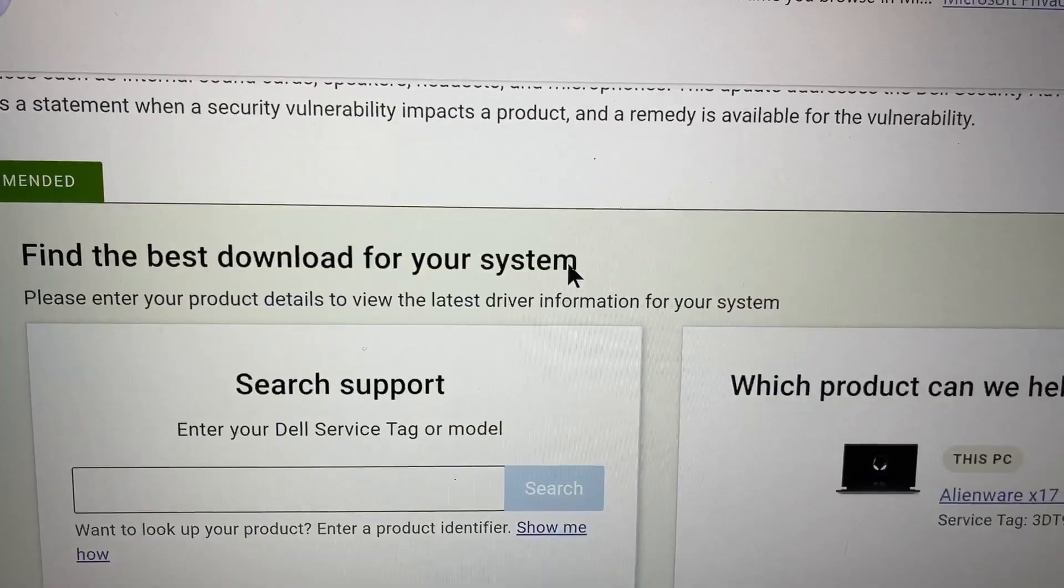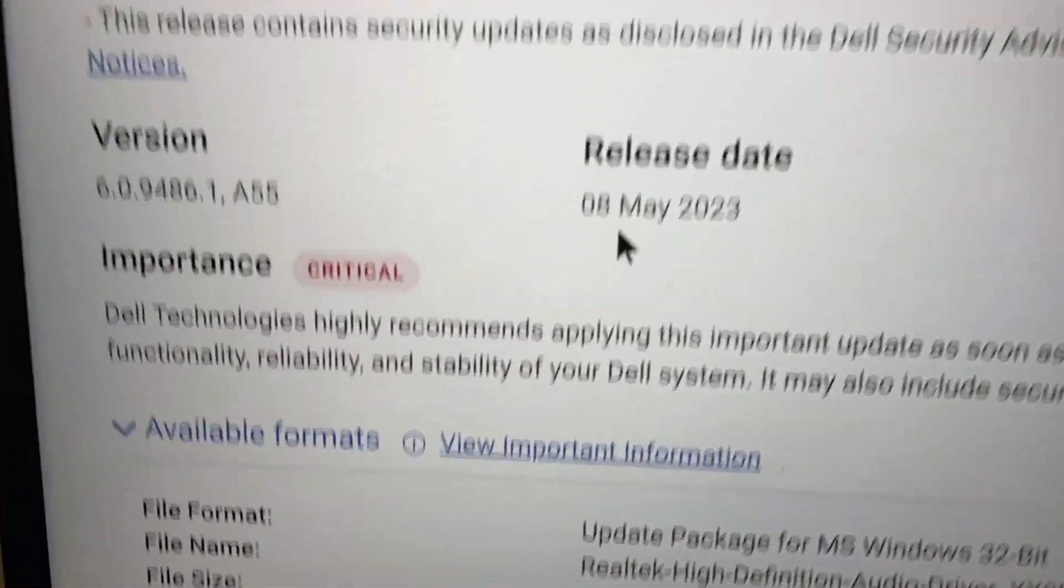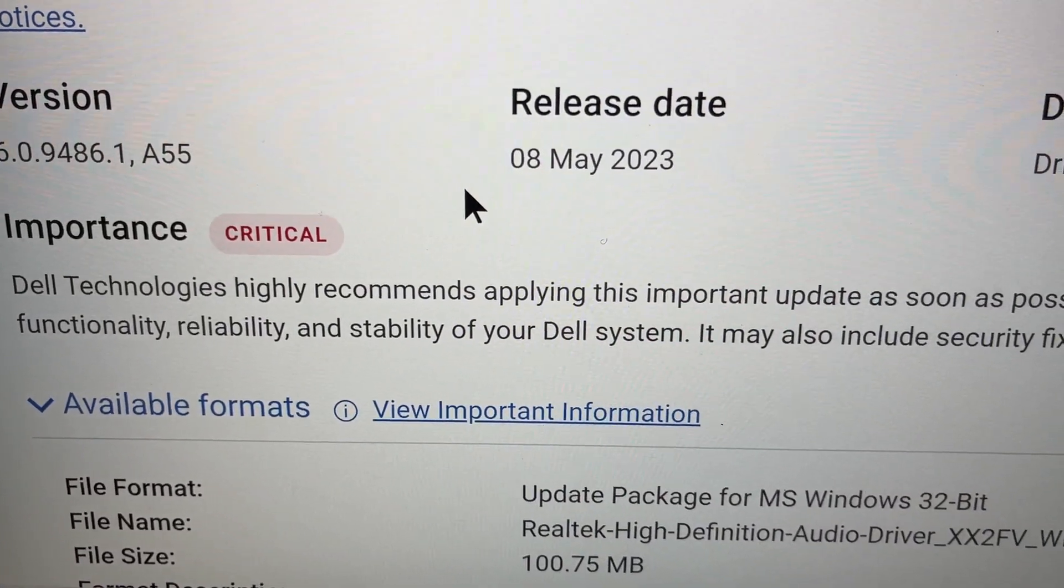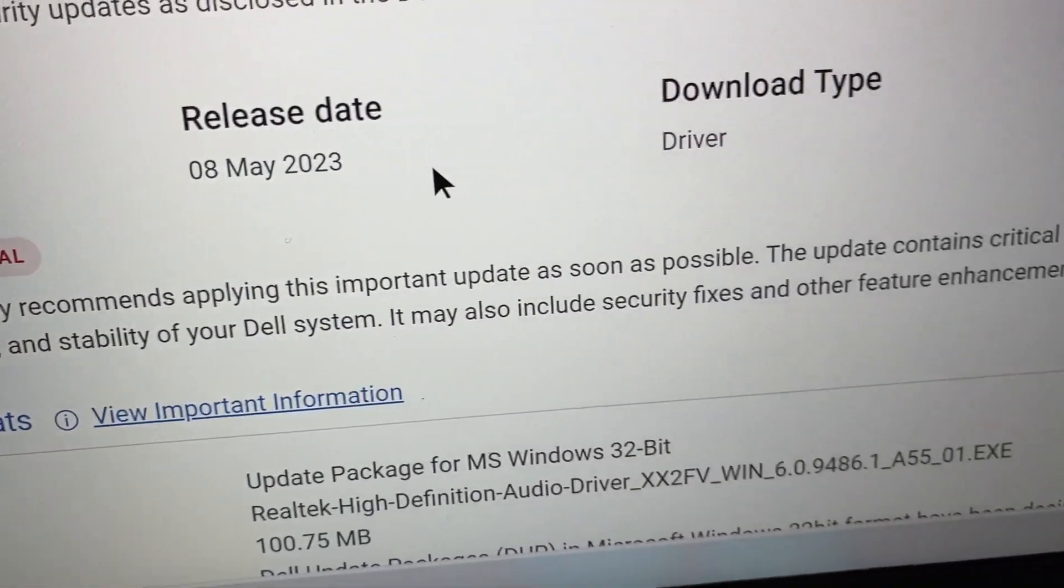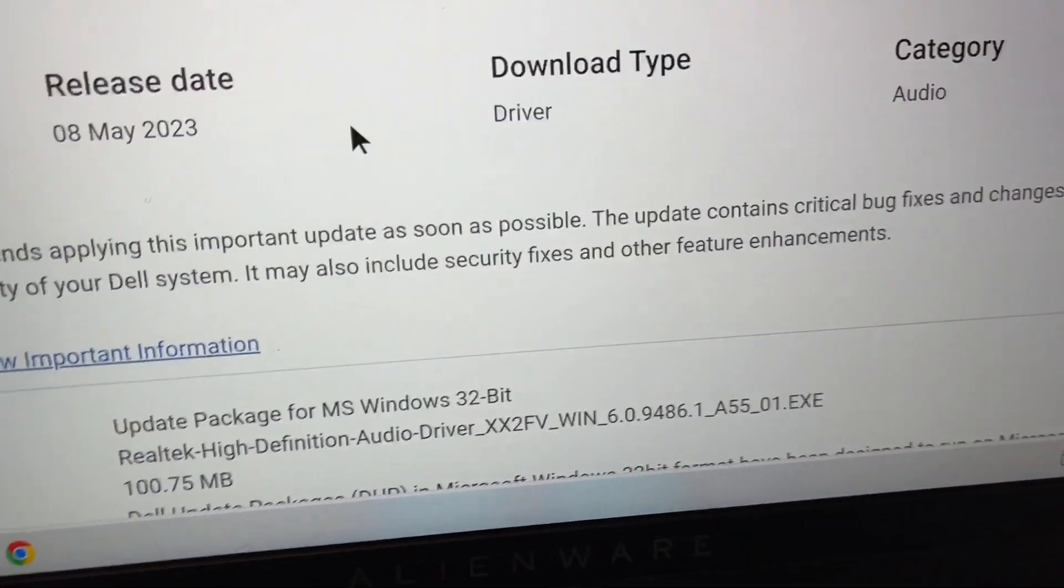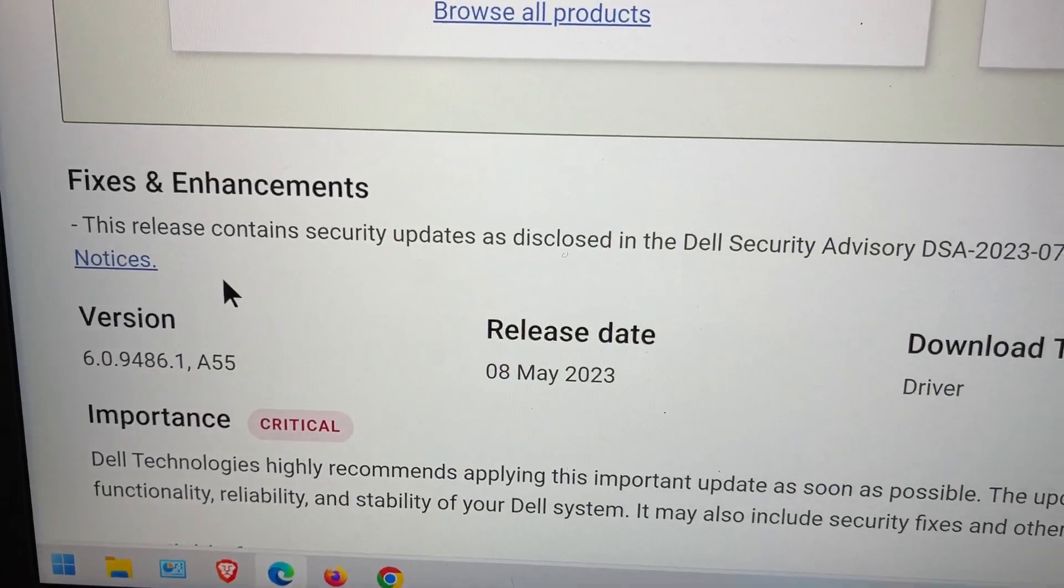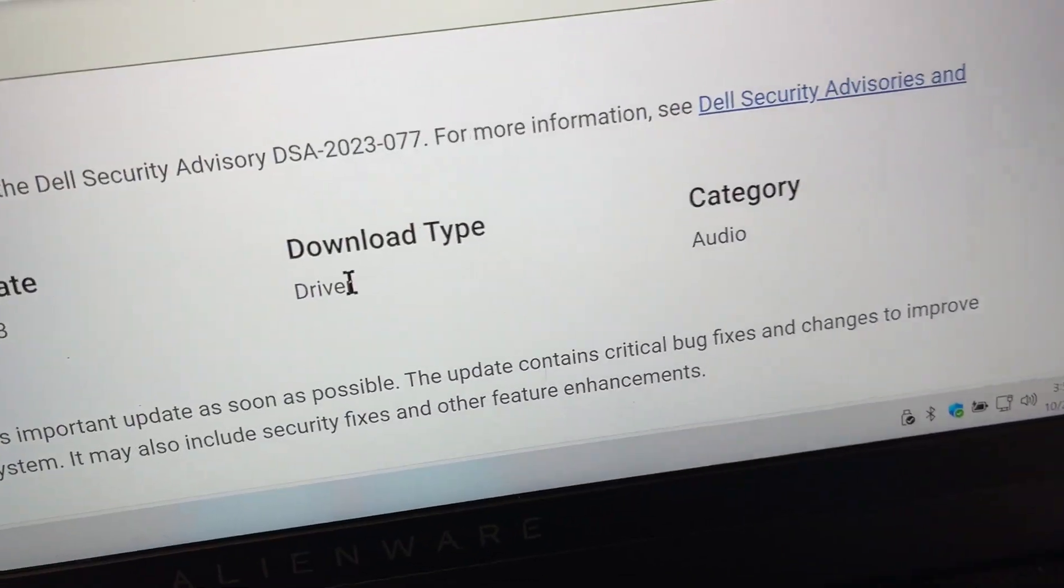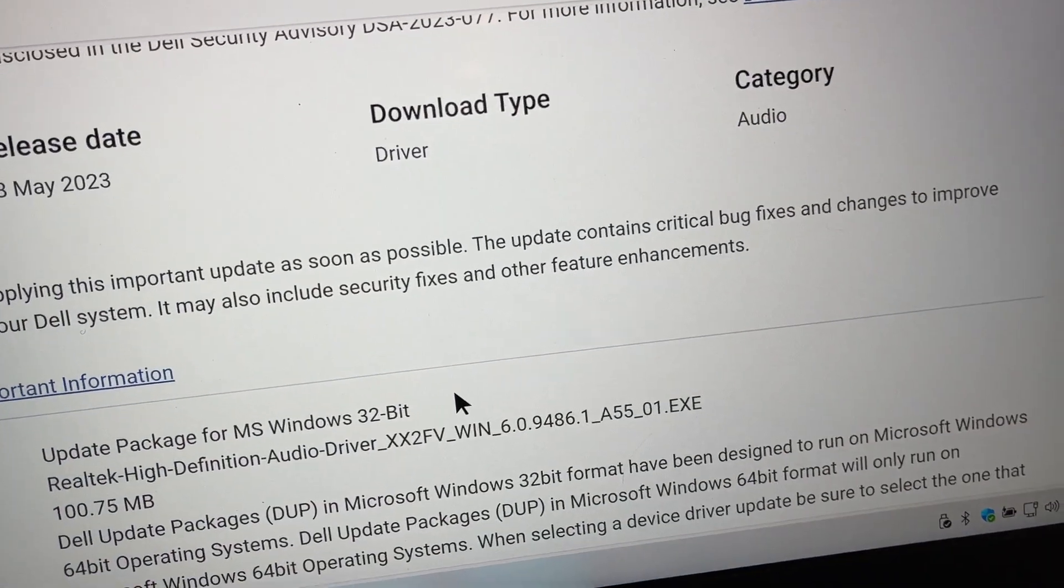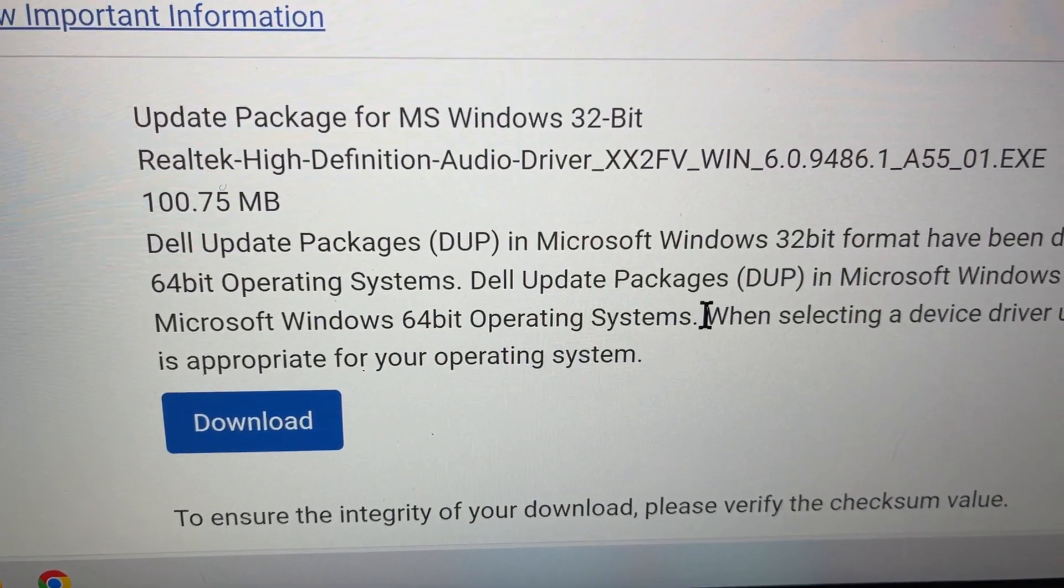As you go down, scroll down, you'll see a critical notice. And I'm wondering if that's why I was having an issue. Because once I downloaded and installed this driver, the issue was gone, which is right here to download.